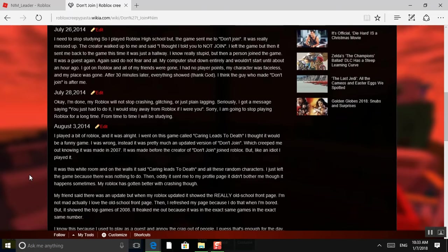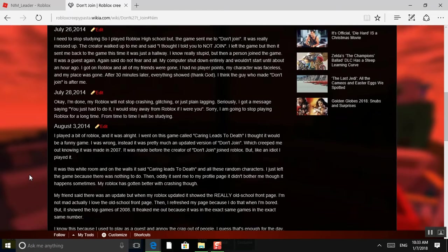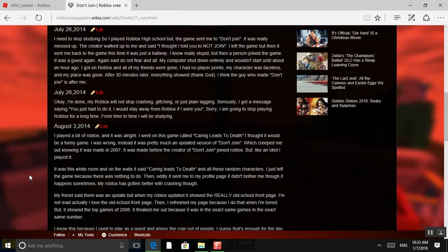I played a bit of Roblox, and it was alright. I went on this game called Karen Leads to Death. I thought it would be a funny game, but I was wrong. Instead, it was pretty much an updated version of Don't Join, which creeped me out. Knowing it was made in 2007, it was made before the creator of Don't Join joined Roblox. But like an idiot, I played it. It was this white room, and on the walls it said, Karen Leads to Death. And all these random characters, I just left the game. Because there was nothing to do.